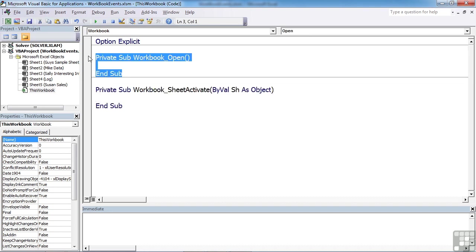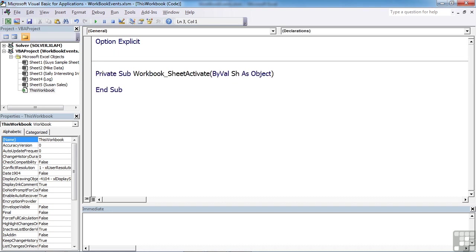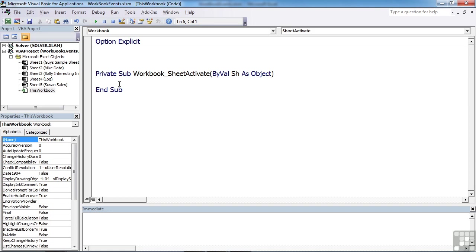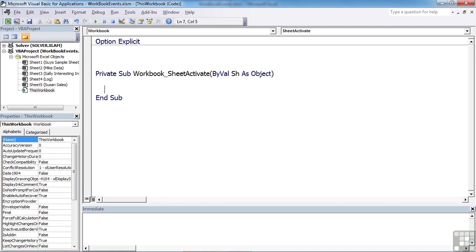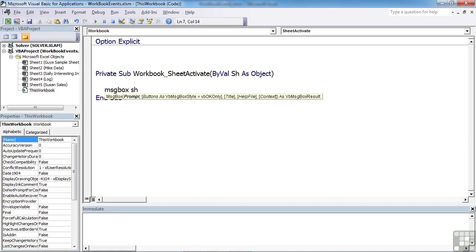So we don't need the open one. Now what you'll find is the workbook underscore sheet activate is the sheet activate trigger for the workbook, and it passes in the name of the sheet that is currently activated as a variable called sh. So I can make use of that sh in something as simple as a message box that tells us the sh name.